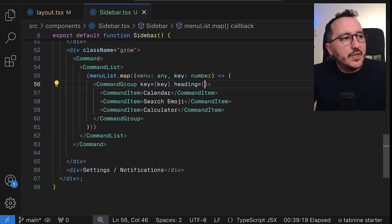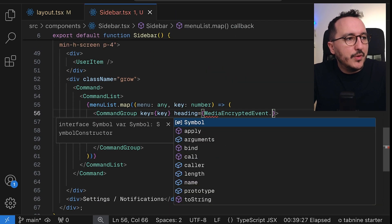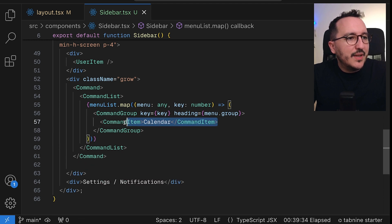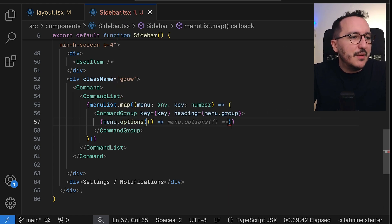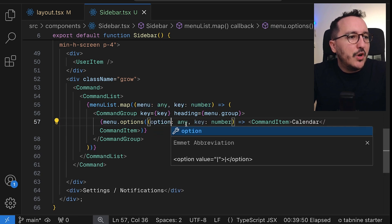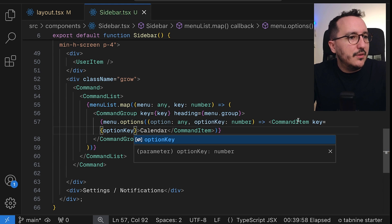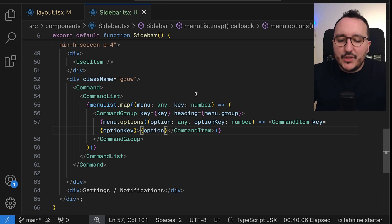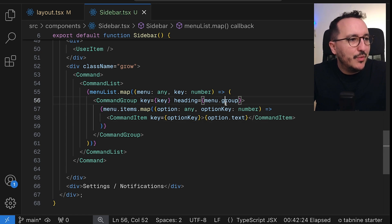For the heading I'll use `menu.group`, and for the items I'll loop again using `menu.options.map`, passing `option` and `option.key` as the key. Each option will render as a command item, and I'll come back later to add a link to each one.